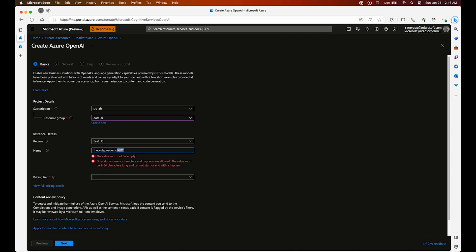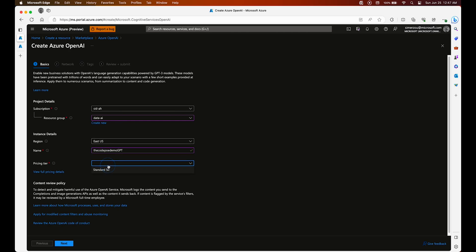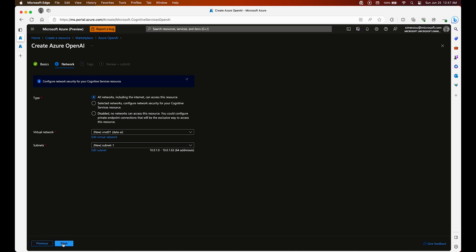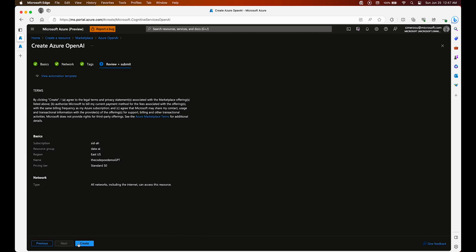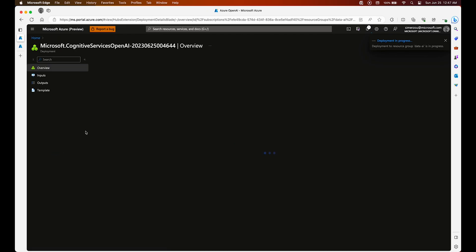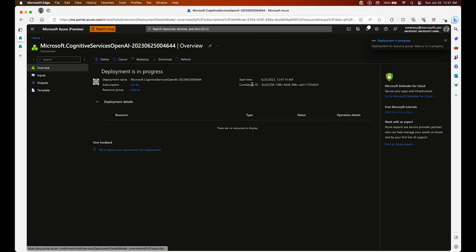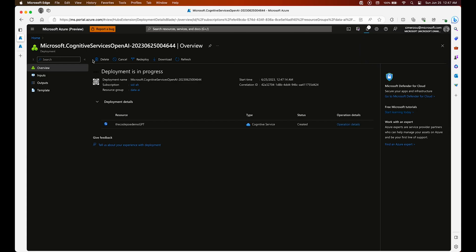Here we are just choosing the name for our resource and selecting the resource group it's going to be in. For networking I'm going with the default. Let's go to review and submit. While this is deploying, we are going to uncover the tool that will allow us to build this chatbot, which is Power Virtual Agent.